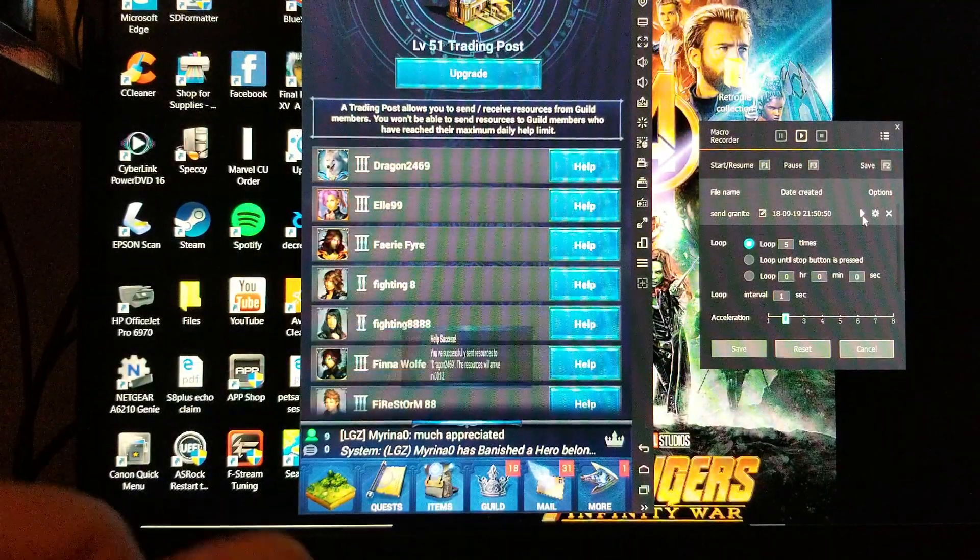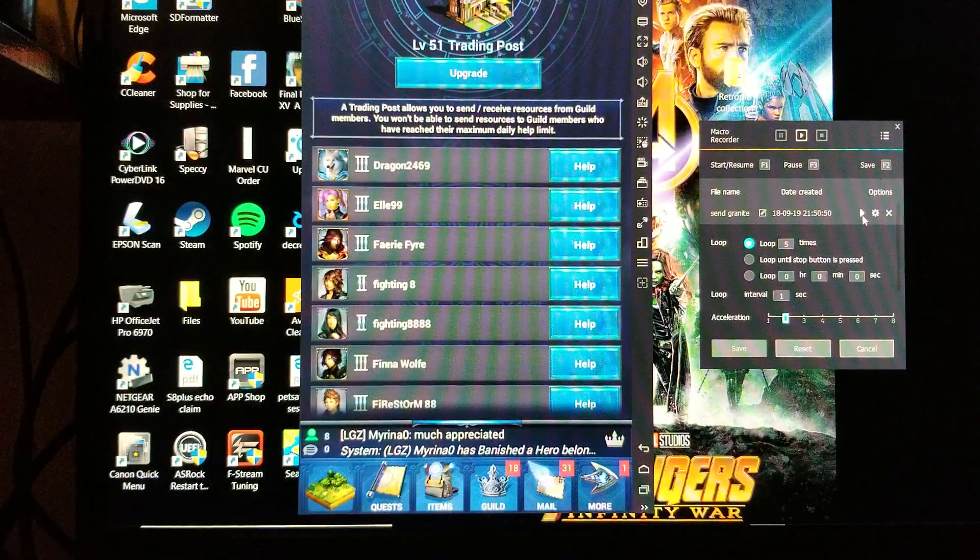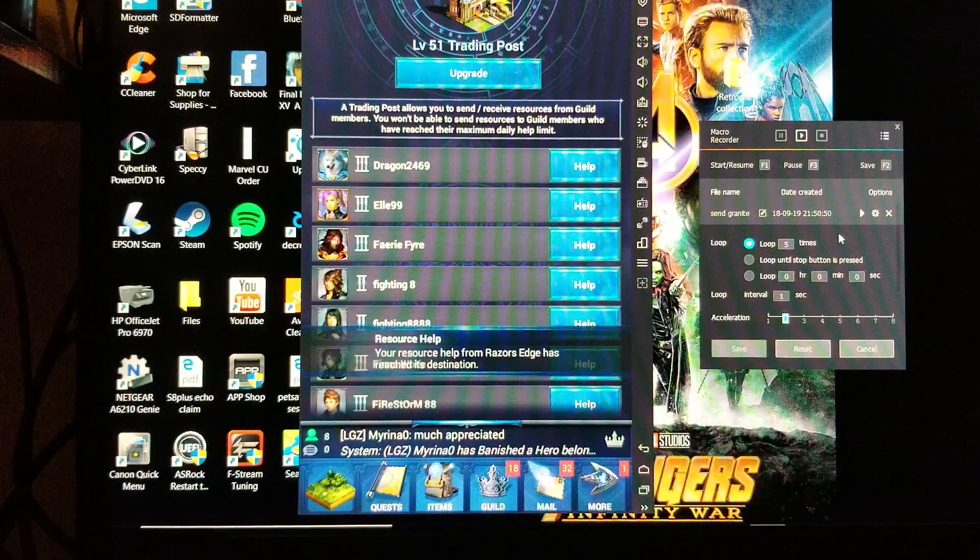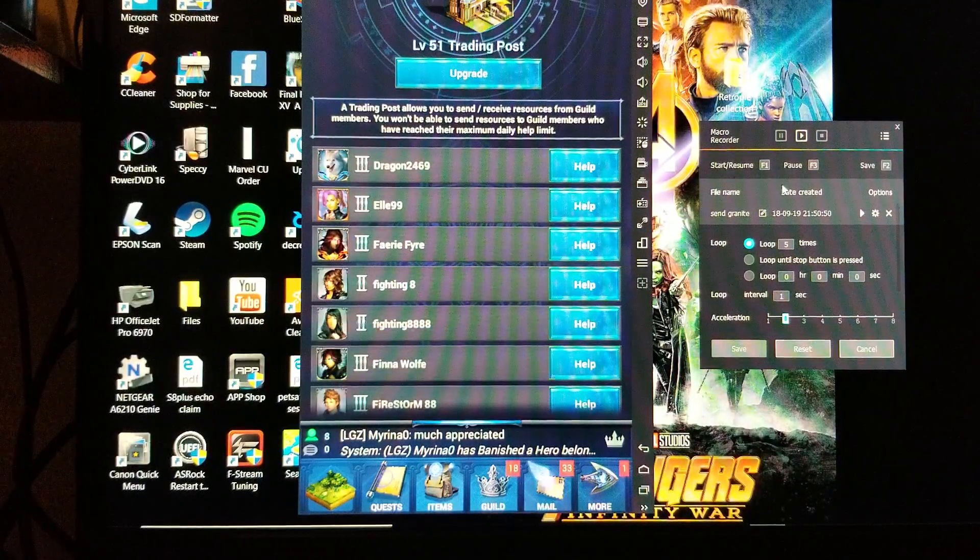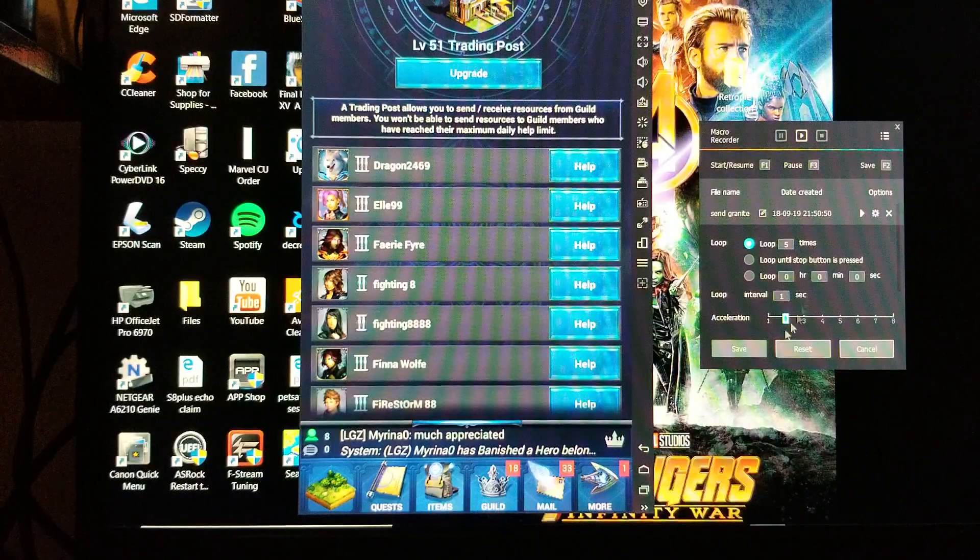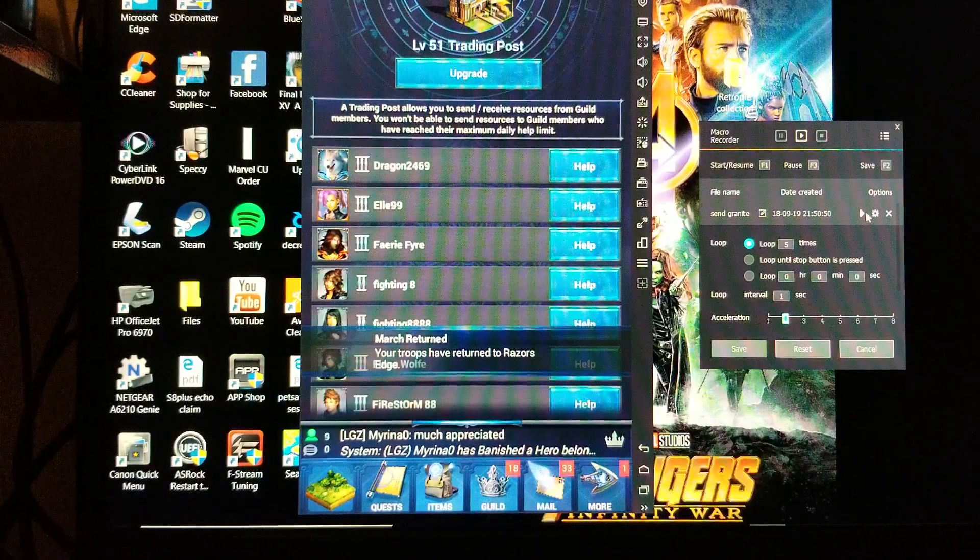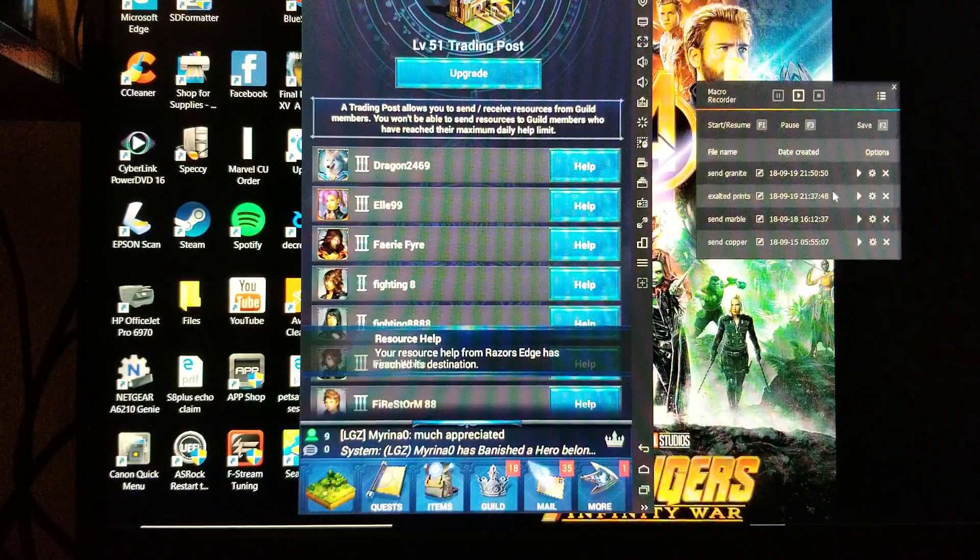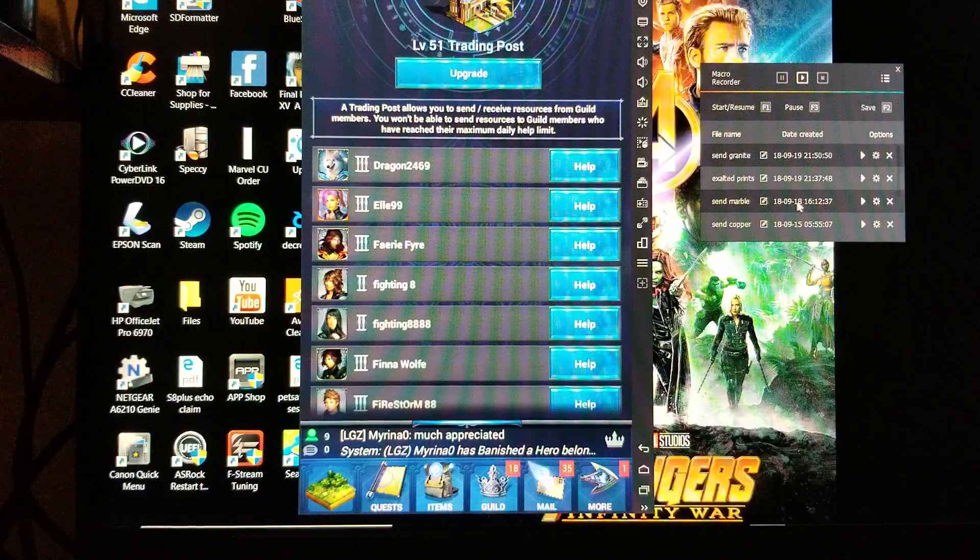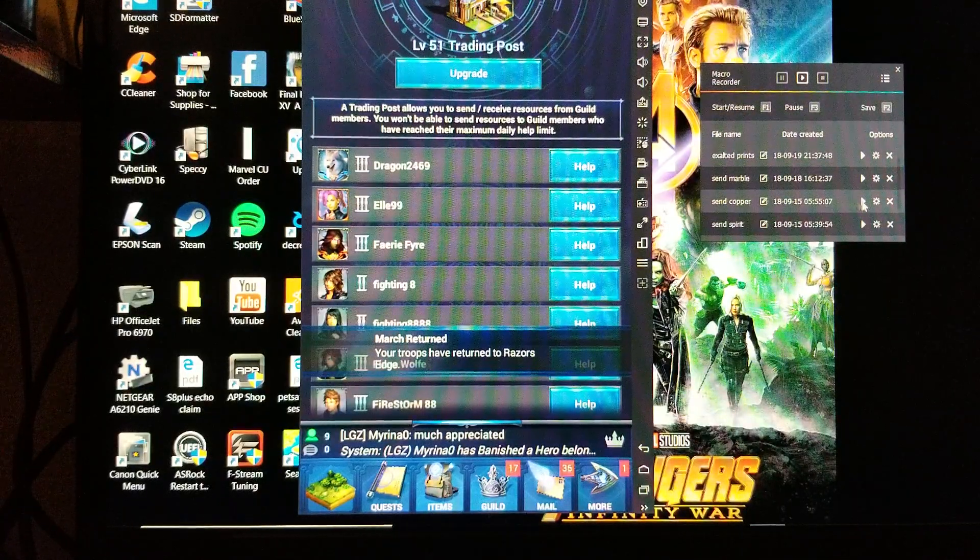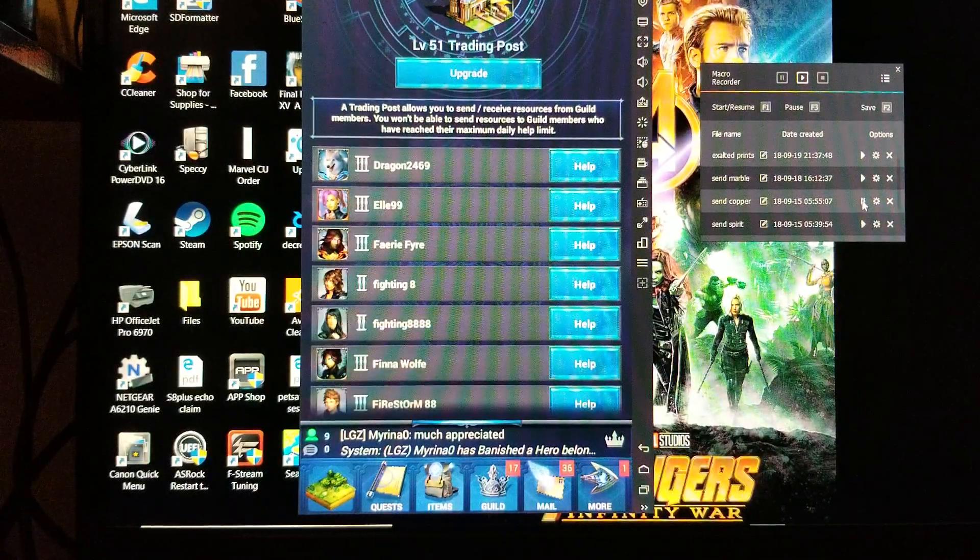What I can do is actually show you guys one of those. So we'll go down to send copper. Copper's fun.